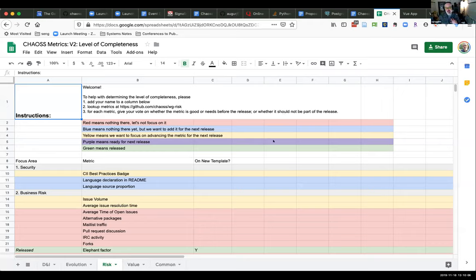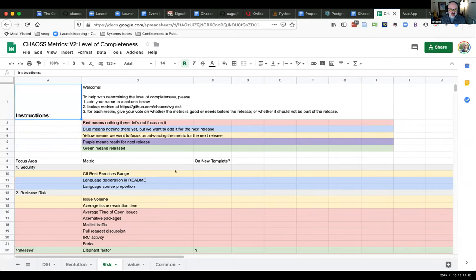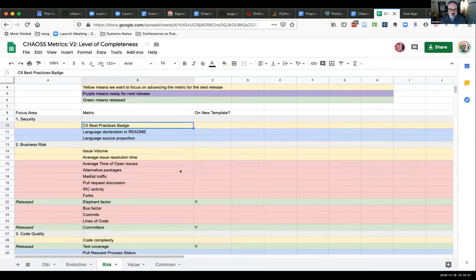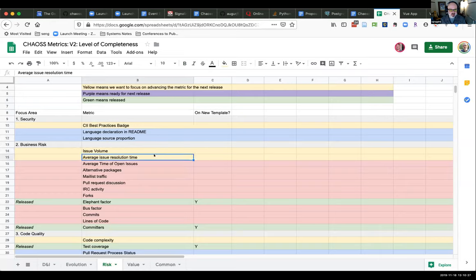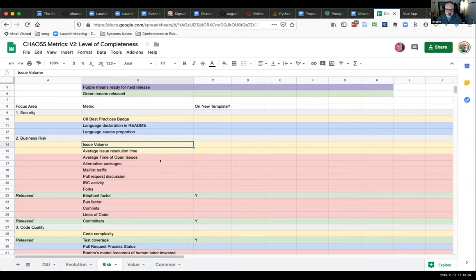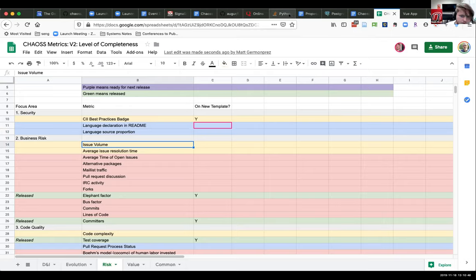For those playing along at home: yellow items are things we're focusing on. The CII best practices badge — we have a pretty good definition for that we're moving through. Average issue resolution time and issue volume are two metrics we're looking to define, as is code complexity. I have the to-do's to draft issue volume and average issue resolution time. Is the CII best practices badge done — is it in a pull request, Matt?